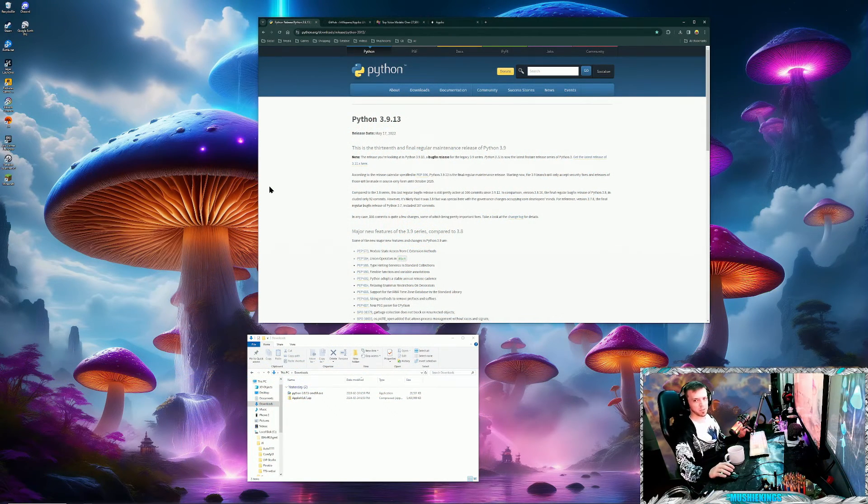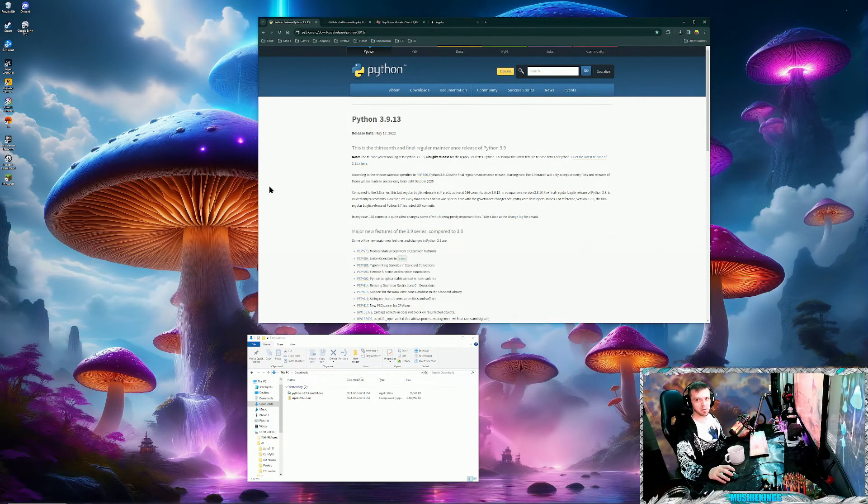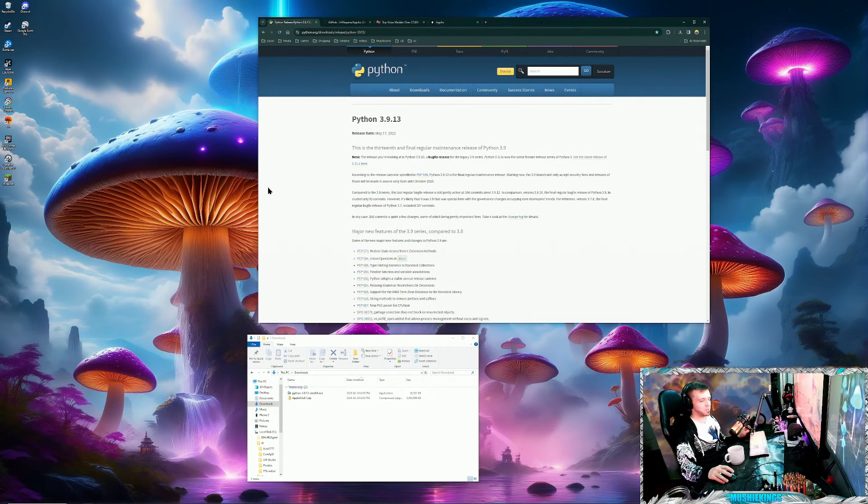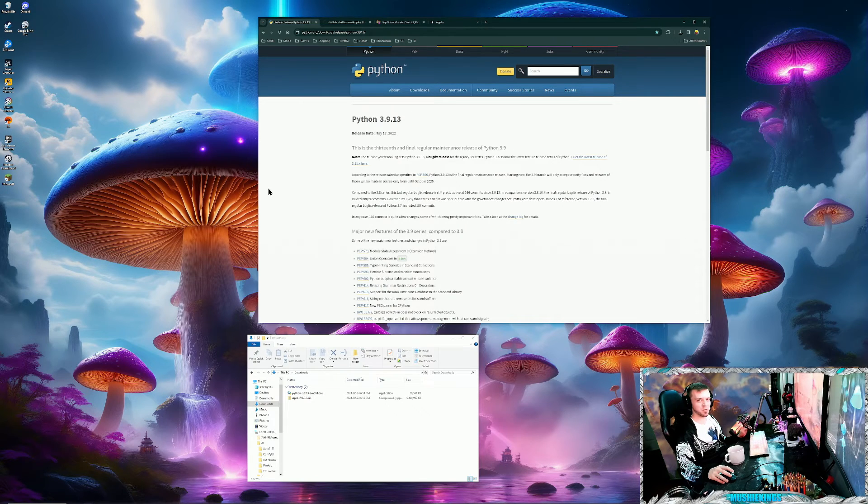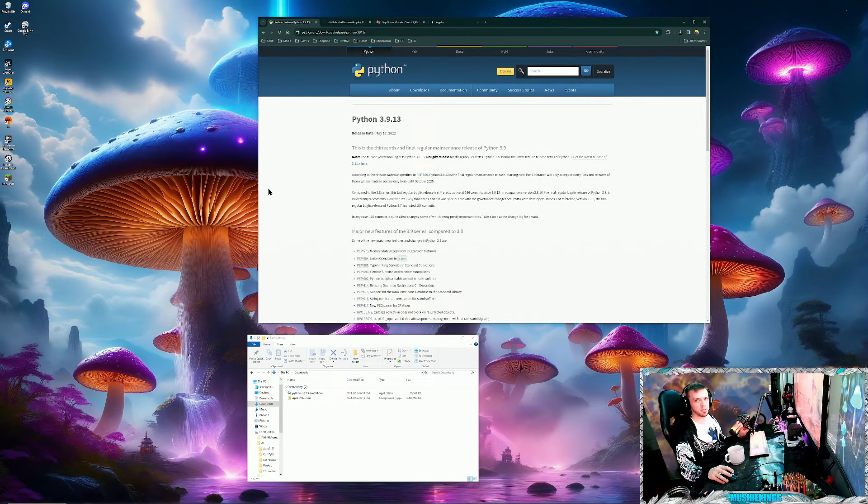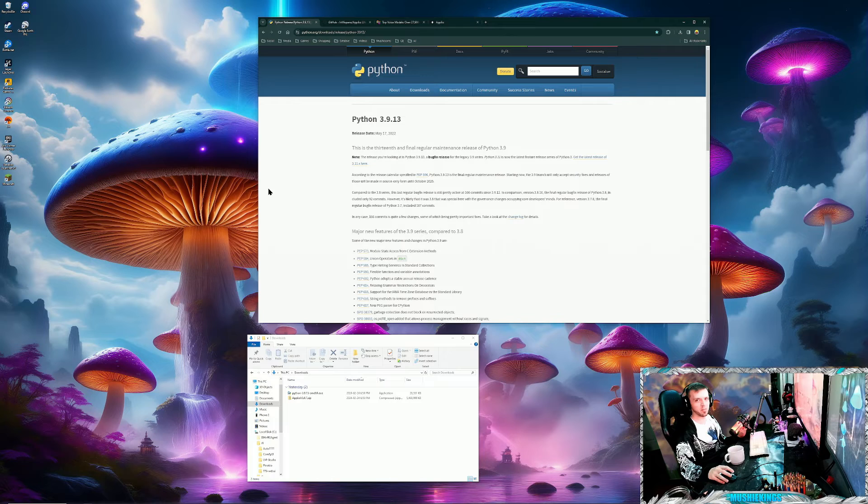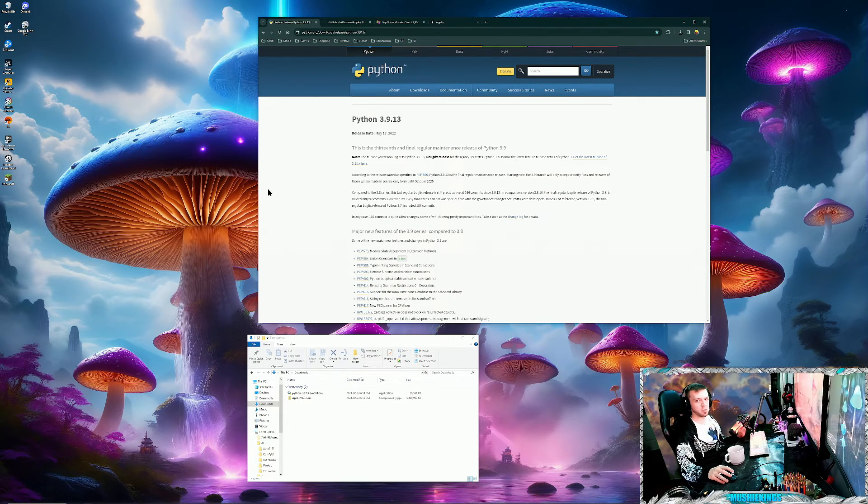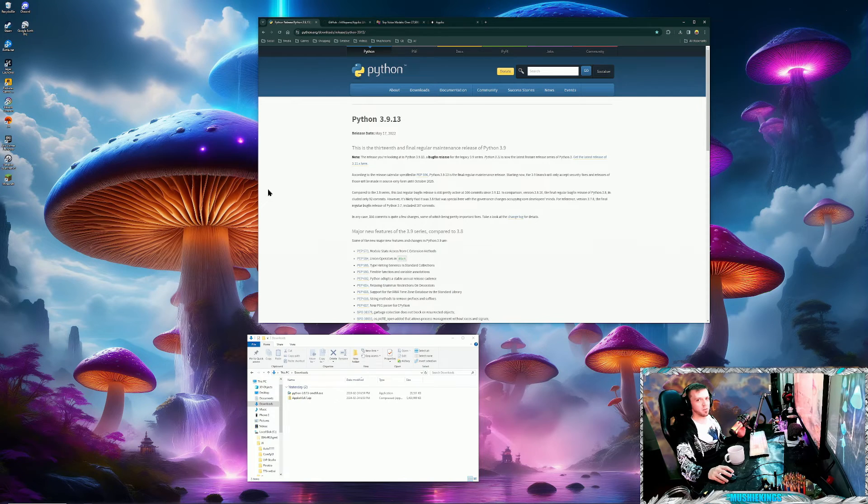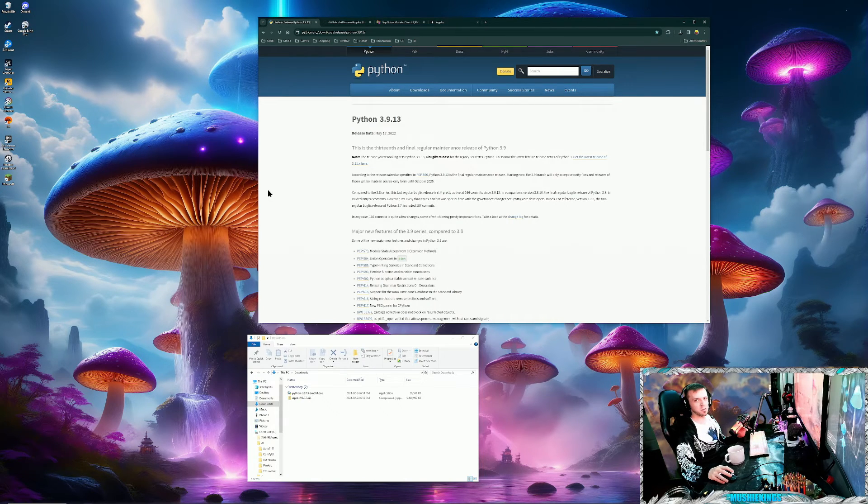Hey YouTube, Mushy here with another quick tutorial. This time I'll be teaching you how to set up one of the best free text-to-speech generators I can currently find. If there's a better one out there, please let me know in the comments below. I'm always trying to find new and better programs to use.